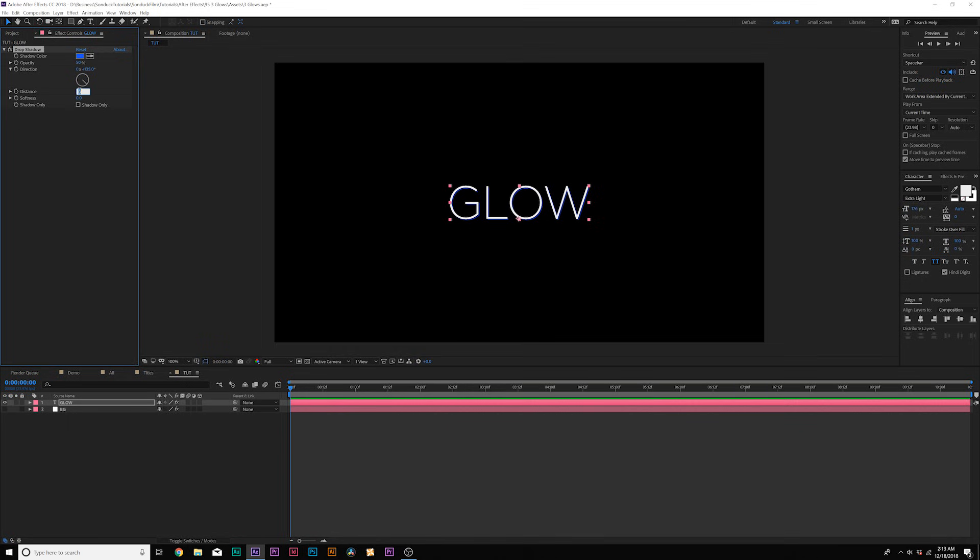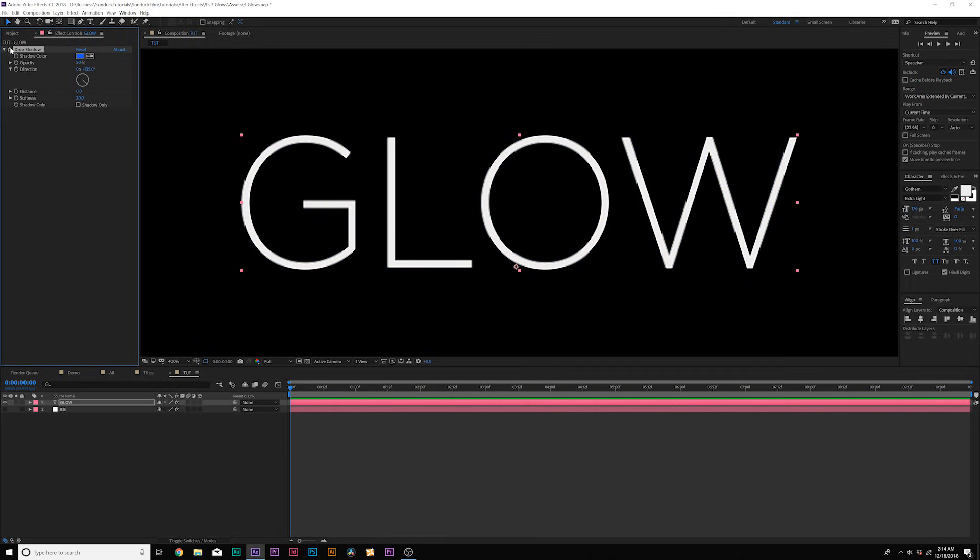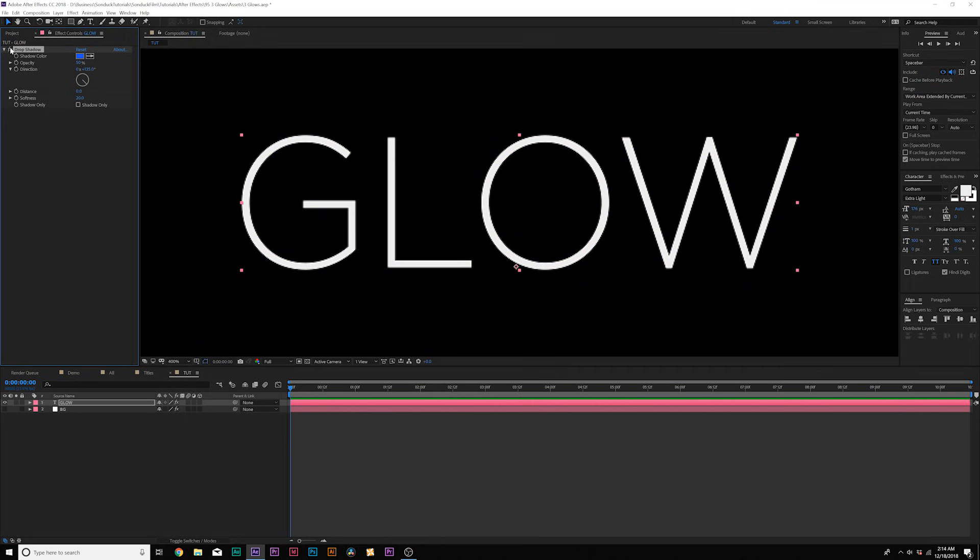Set the distance down to zero and increase the softness to about 20. And this creates just a little bit of a glow around it and we can even lower the opacity by touch as well.